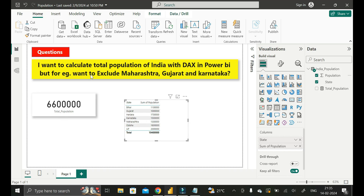So in this way, we calculate the total population of India using DAX functions in Power BI by excluding the populations of Maharashtra, Gujarat, and Karnataka. Thanks for watching. Take care. Bye-bye.